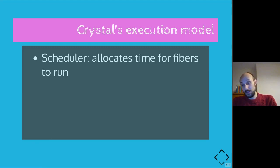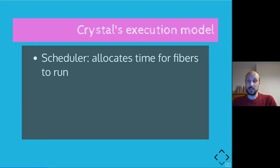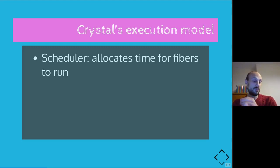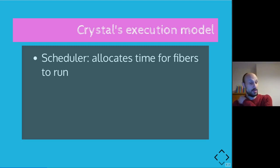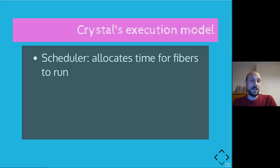So it feels like we need to take a step back and try and understand a bit better what Crystal's execution model looks like. So there are three main concepts that we need to have in our mind when talking about concurrency in Crystal and the execution model. One is the scheduler, which is what allocates time for fibers to run.